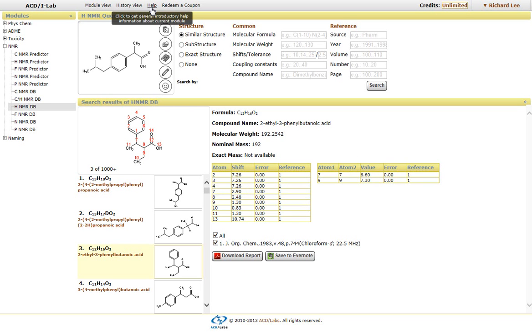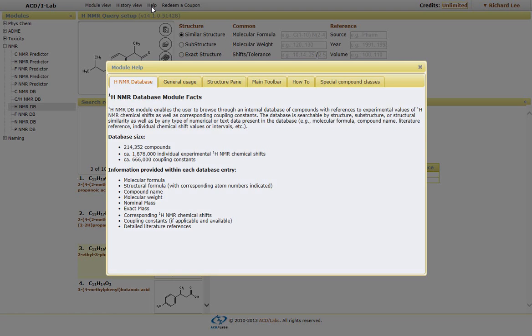Now, if you want some more information with regard to how our databases work with regard to number of entries, just simply have to click on help, and you can see the number of database compounds that are placed within the NMR database.